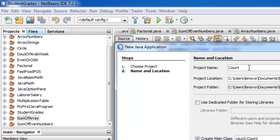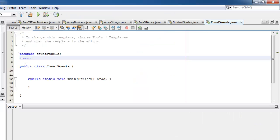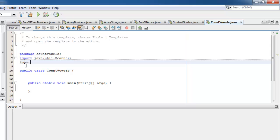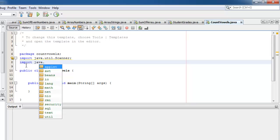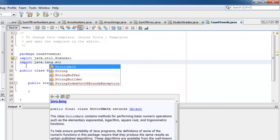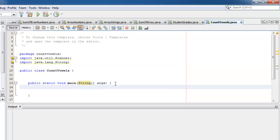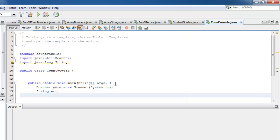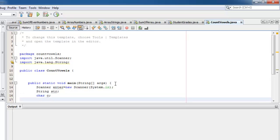Let's call our new project countVowels. We will import two classes from our libraries: the Scanner from java.util and the String from java.lang. Let's instantiate our scanner: new Scanner System.in. And let's declare our variables: we need one for String, a character, and two integers — one for the index and the counter. Let's initialize it to zero.